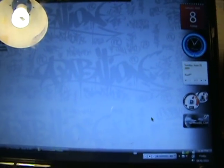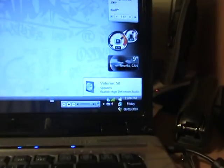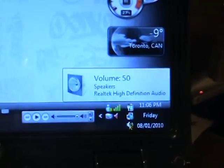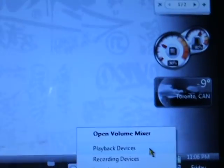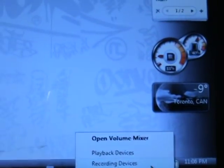Hey guys, today I'm just going to show you a video on how you can record audio right off your computer. What you want to do is go to wherever your volume is, just right click it, and go to recording devices.